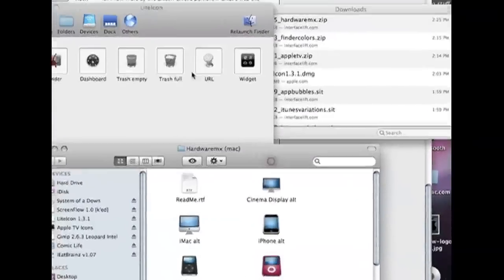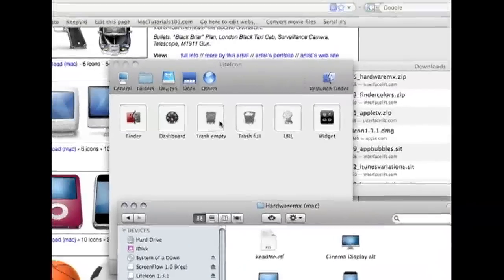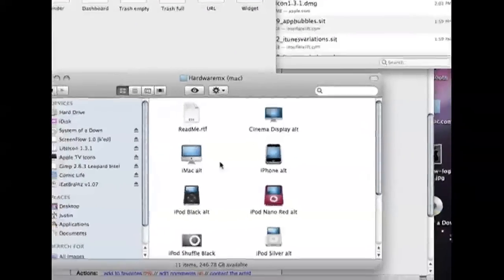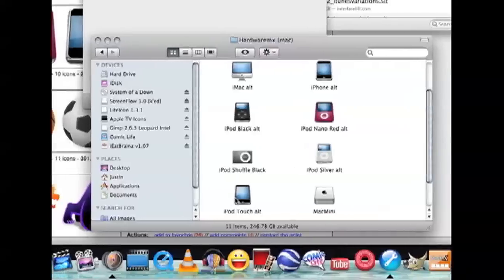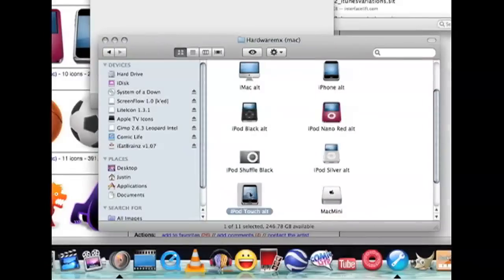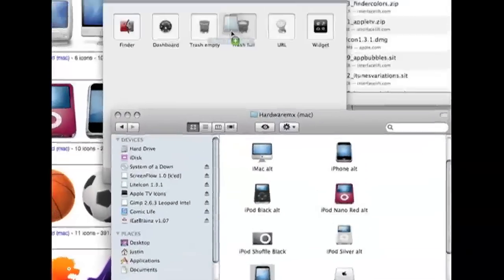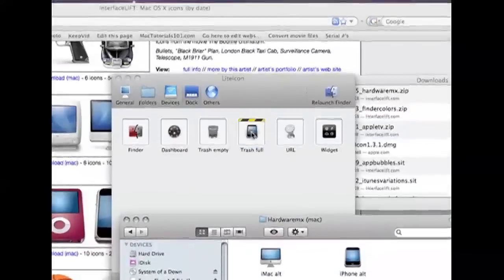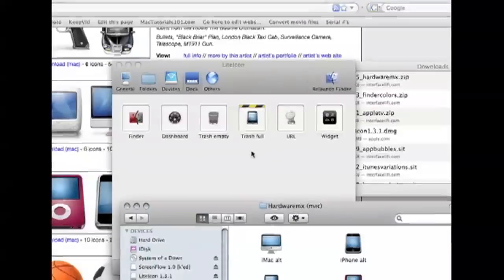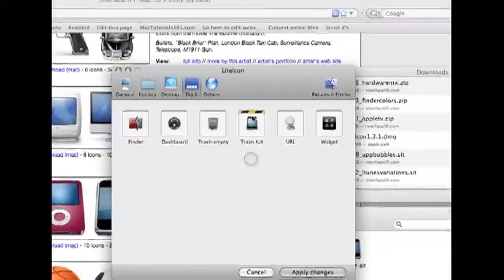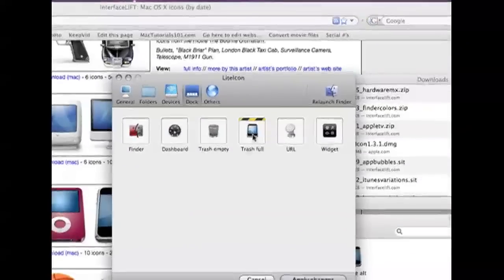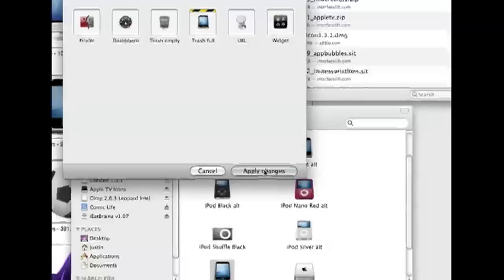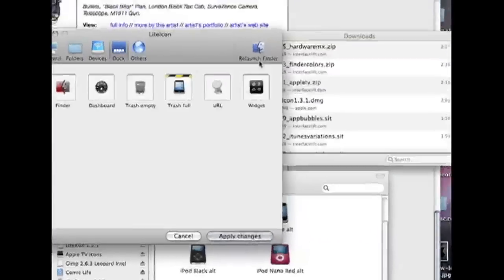All you have to do is click it, drag it and drop it just like that. And then all you have to do is click Apply changes.